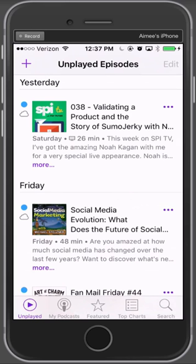If you don't have podcasts on your phone, what you need to do is go to the App Store and search for podcasts — P-O-D-C-A-S-T-S. That will bring up the podcast app; download that and follow along from that point on.